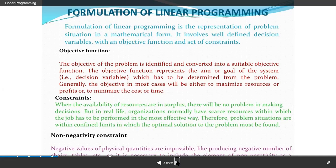When we do the formulation, we will basically see three things: objective function, constraints — which can be non-negative or negative. The objective of the problem is identifying and converting it into a suitable objective function. The objective function represents the aim and goal of the system. The decision variable is determined from the problem. Generally, the objective will be either to maximize resources or profit, or to minimize cost or time. If a question contains profit, it means maximization; if it contains cost, it means minimization.